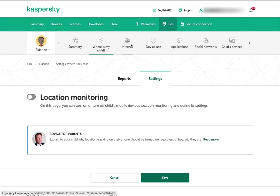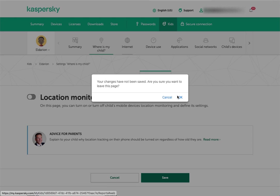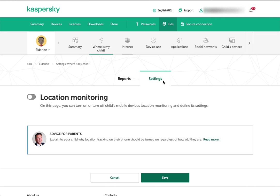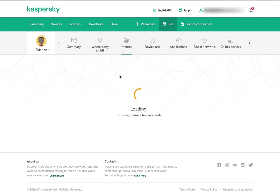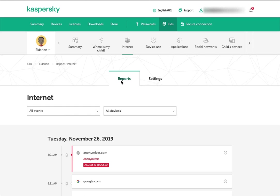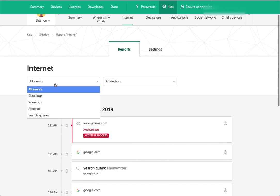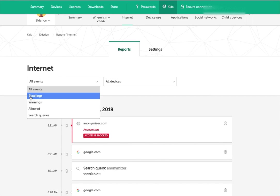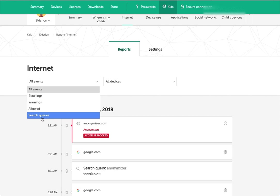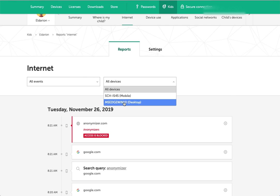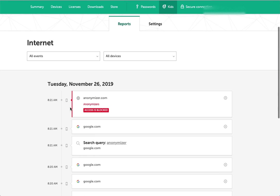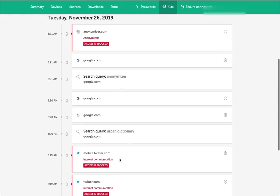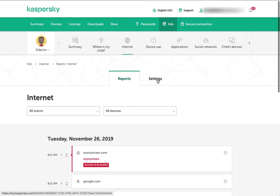Then you've got internet. Each of these sections, you'll see you have reports and then settings. Reports shows what has been happening, and settings is where you can configure your rules for how things work, how things are locked down. You can filter here by all events or show only things that have been blocked or warned or allowed. Show me only the search queries. You can filter by the devices the child has used.